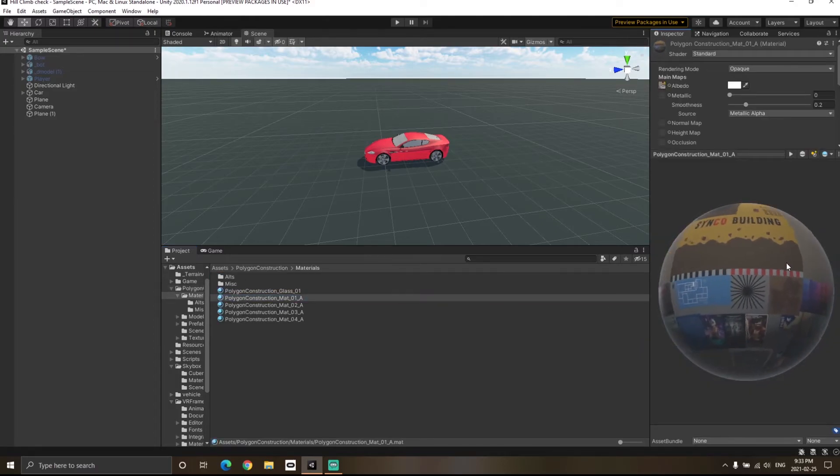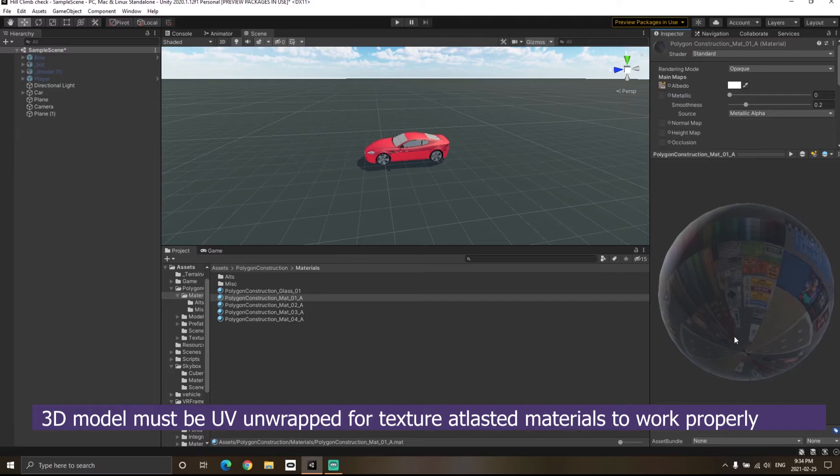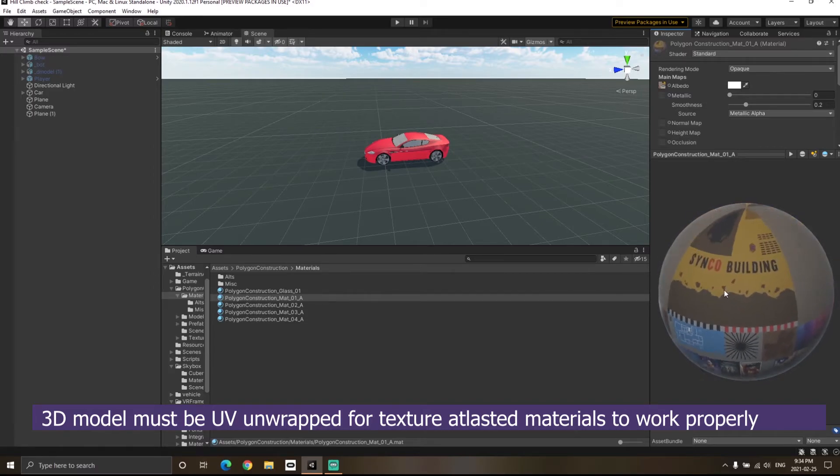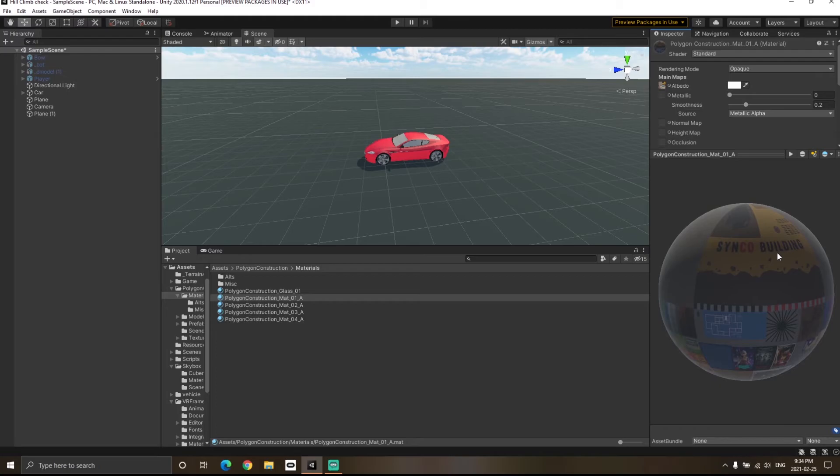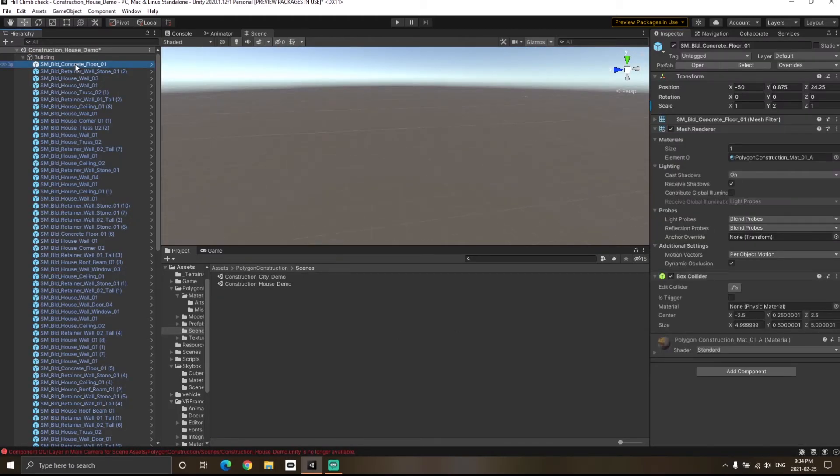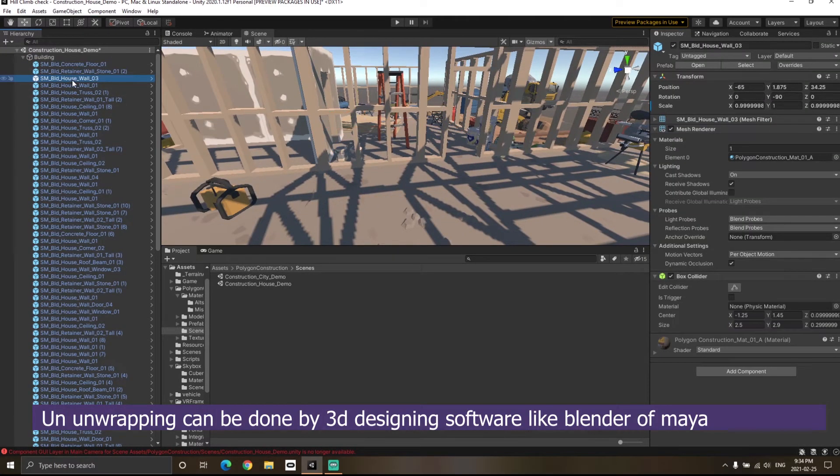If I use this material on different game objects, then in that way Unity will be able to actually batch these different objects together. Now if you look here, I have different objects in the scene.